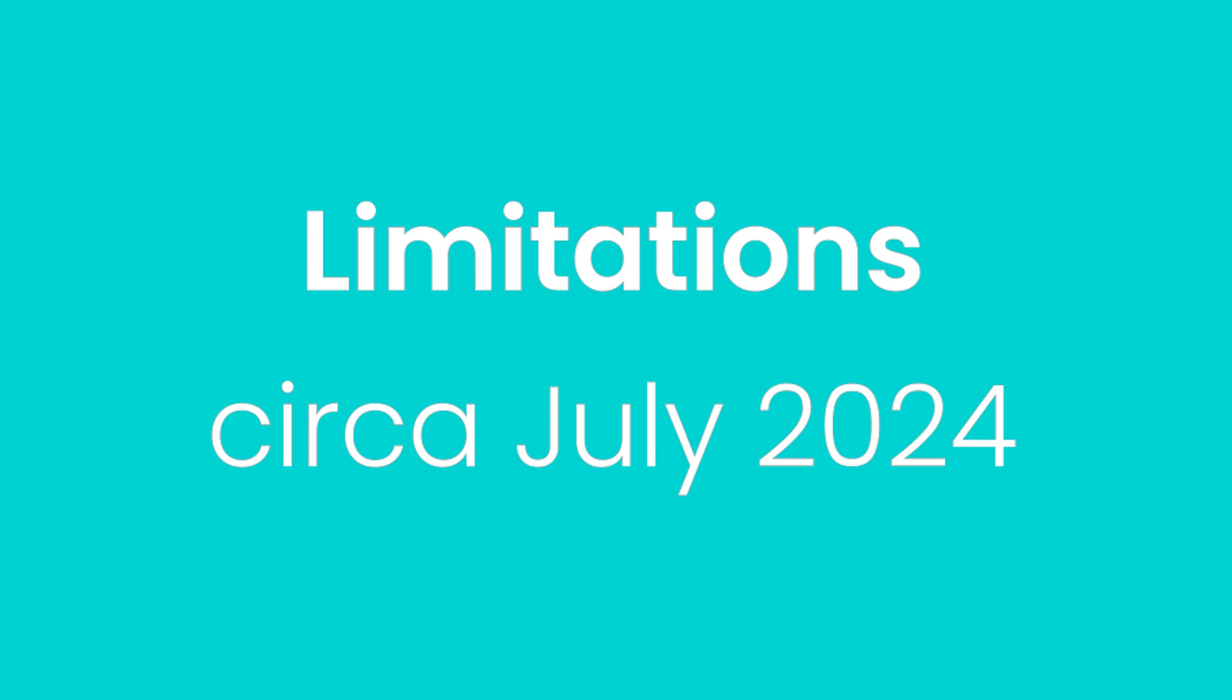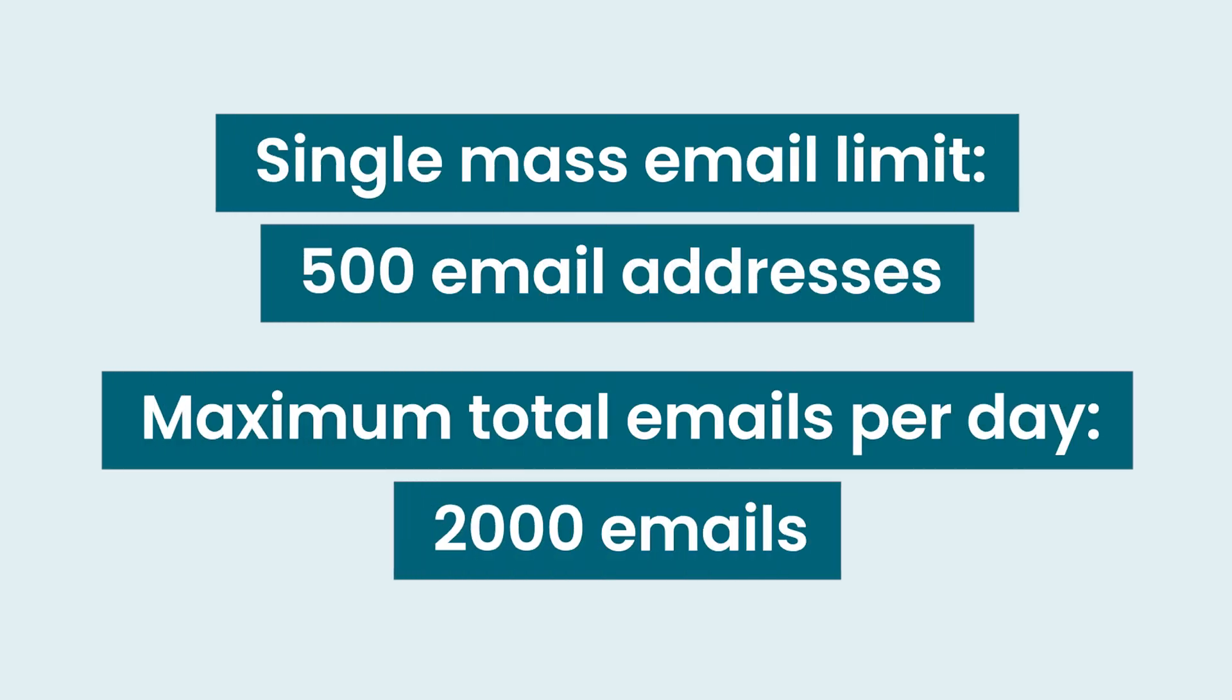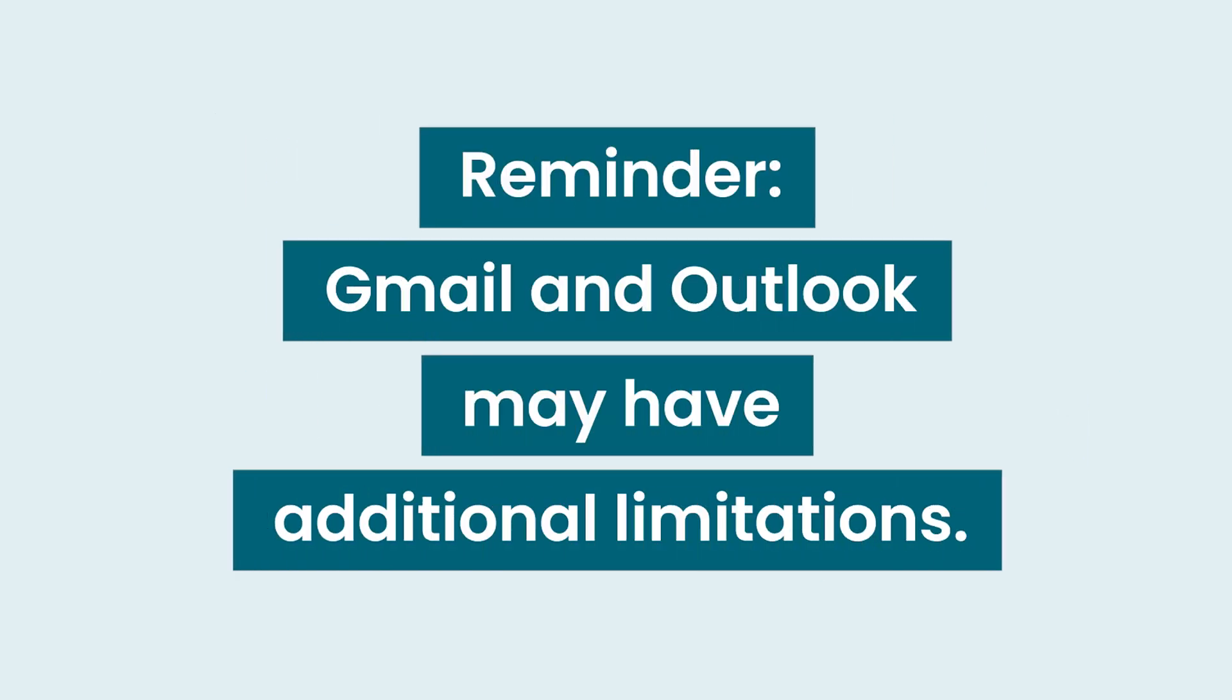Okay, some final housekeeping. You can send a maximum of 500 emails at a time and a maximum of 2,000 emails per day. And just a reminder, Gmail or Outlook may have additional limitations, which you'll want to double check if failures occur.